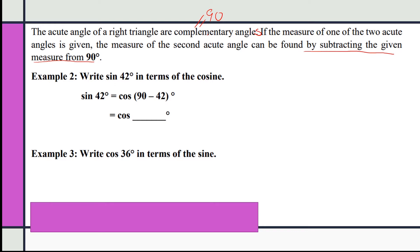We want to write the sine of 42 in terms of cosine. The sine of 42 is equal to the cosine of 90 minus 42, which equals the cosine of 48. So the sine of 42 equals the cosine of 48.